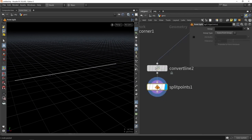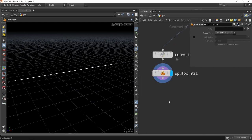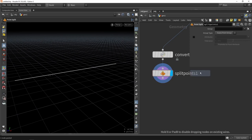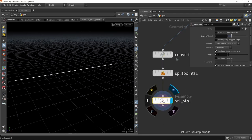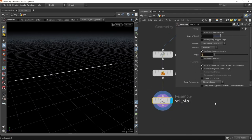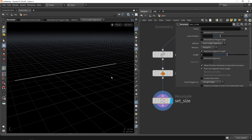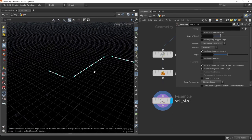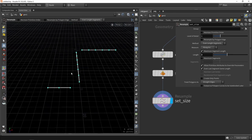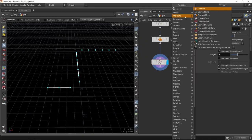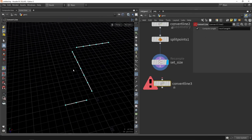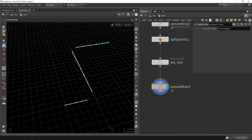Then I'll do a Split Points to break all shapes into separate pieces. Very importantly, I'll do a Resample and use 'set size' equal to the size of my model — probably two units — to distribute points evenly along the lines. Those points represent the spacing for my modular model. Then another Convert Line breaks the lines into individual primitives, each holding space for one model.